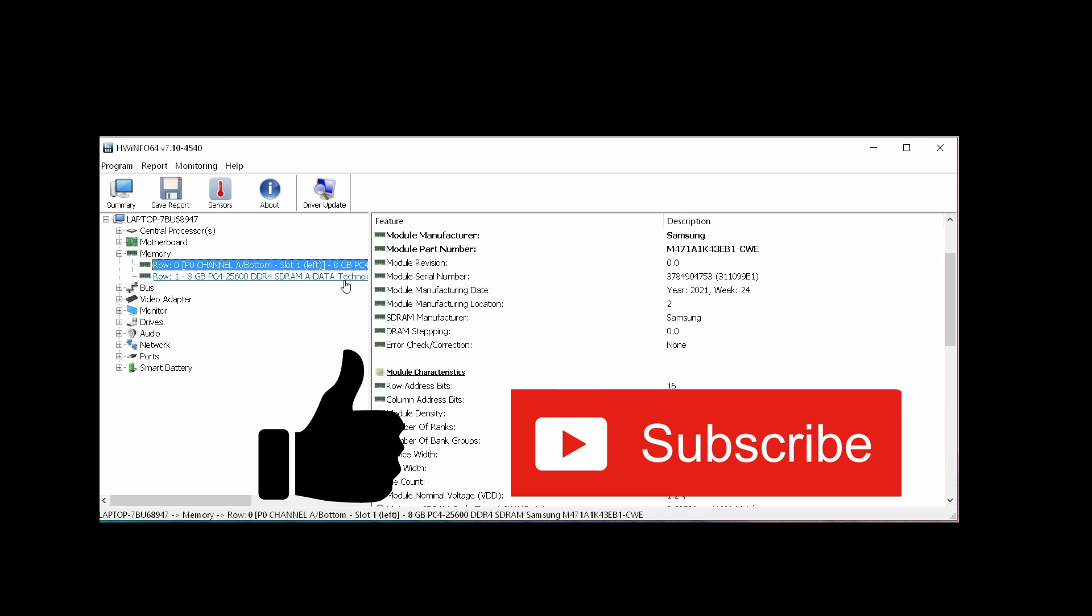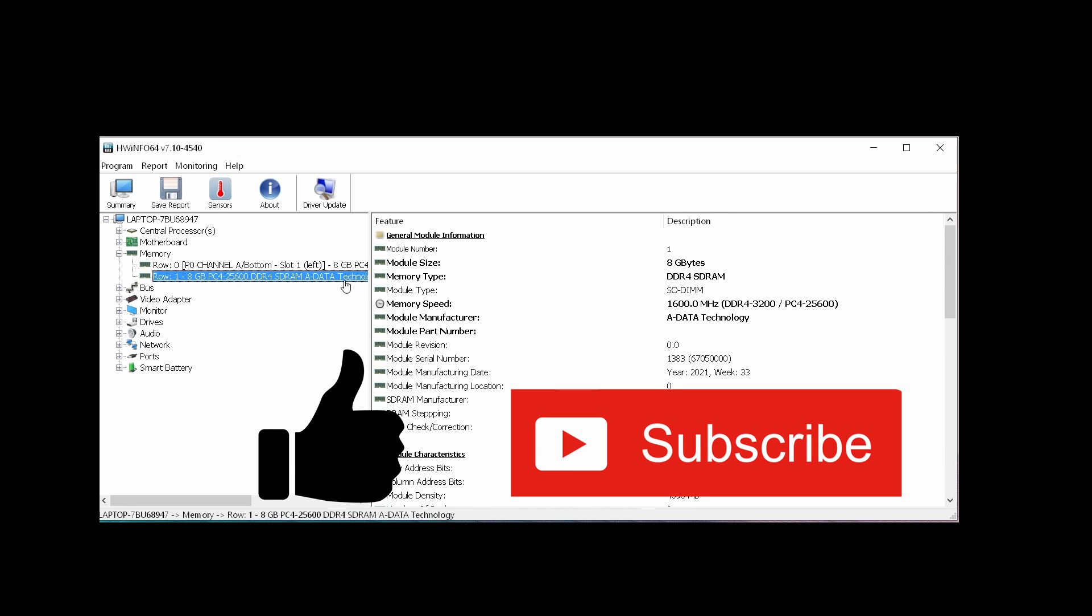this video helps you. Let me know in the comments down below and don't forget to like and subscribe. I'll see you next time.